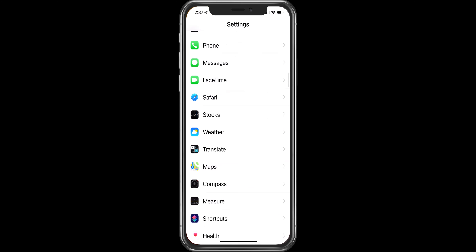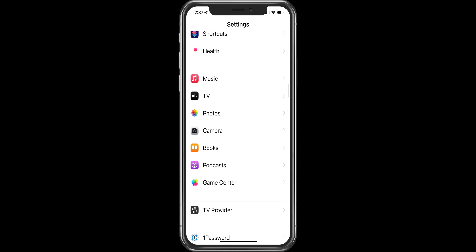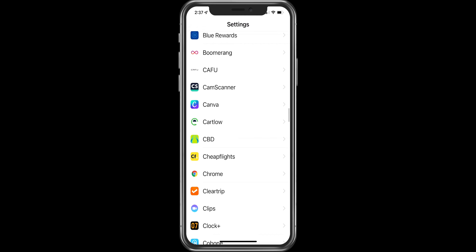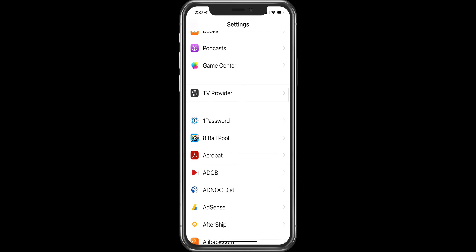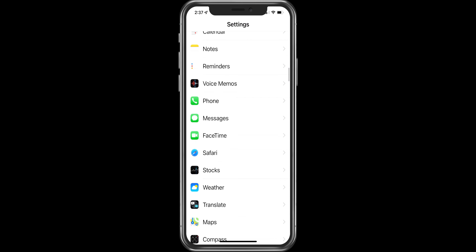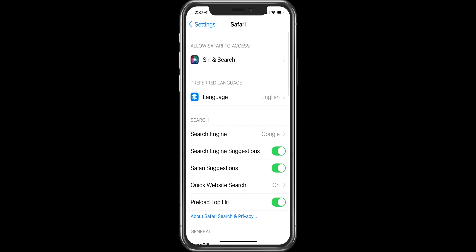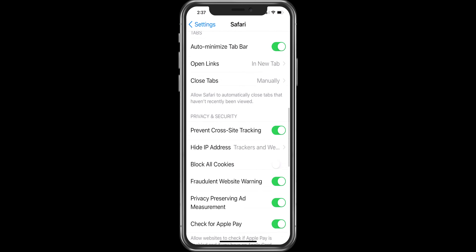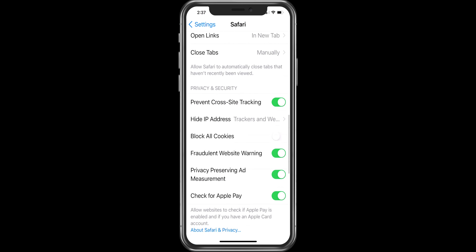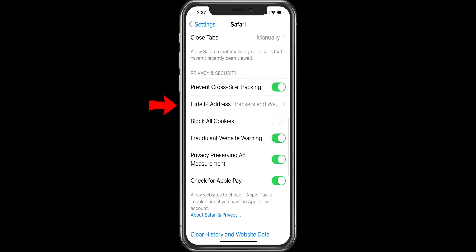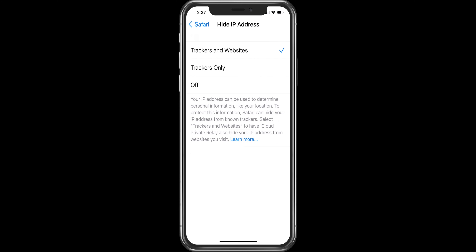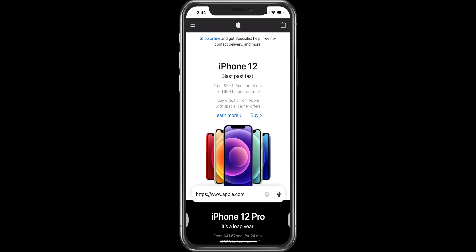iOS 15 makes your Safari more secure. To hide your IP address from trackers with the built-in intelligent tracking prevention, go to Settings, choose Safari, tap on Hide IP Address, and choose the option from Trackers.